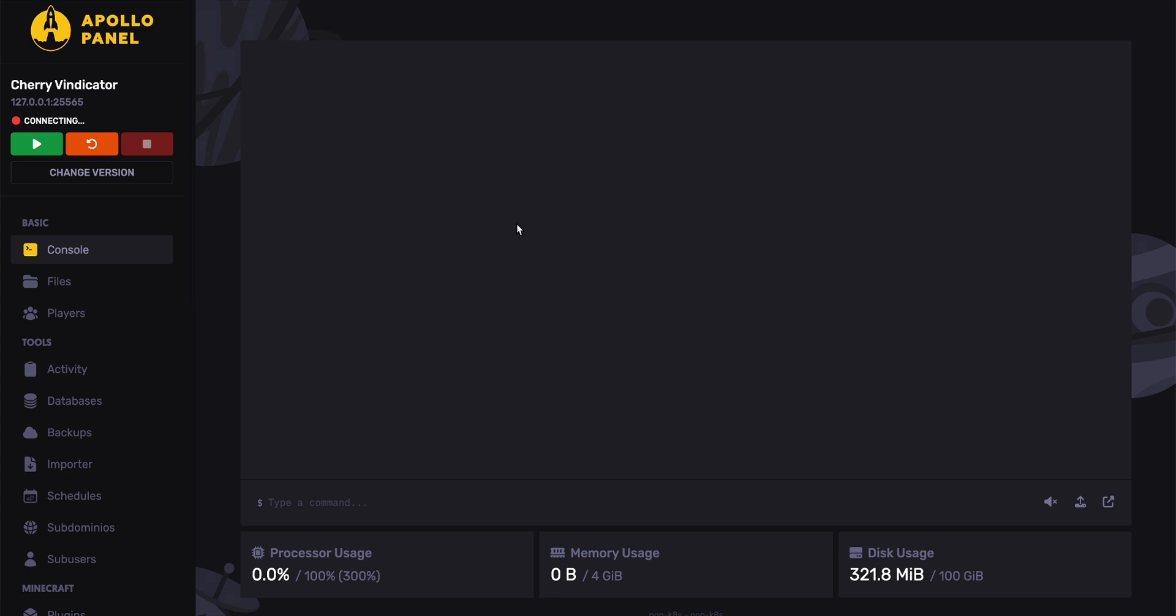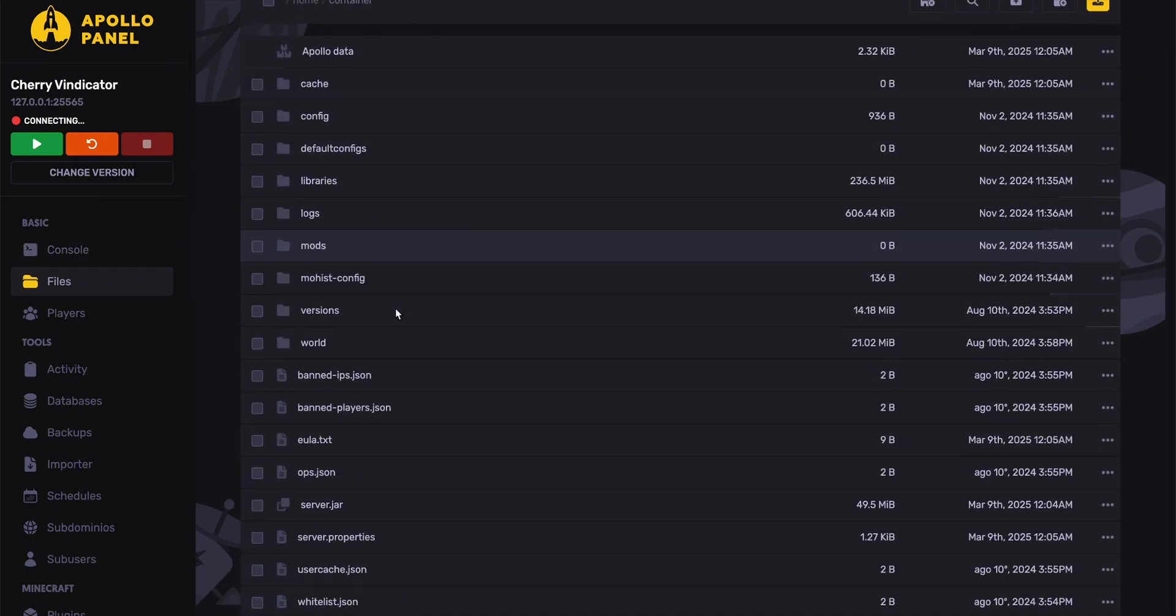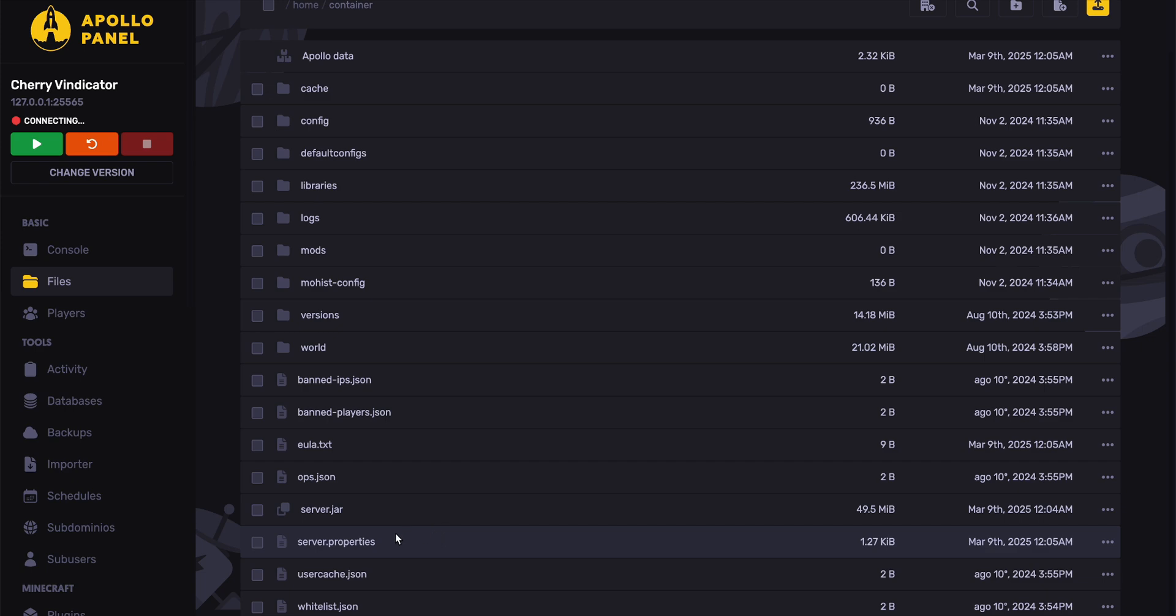To change online mode to false, first you'll want to navigate to the file manager. In the file manager, open up the server.properties file.